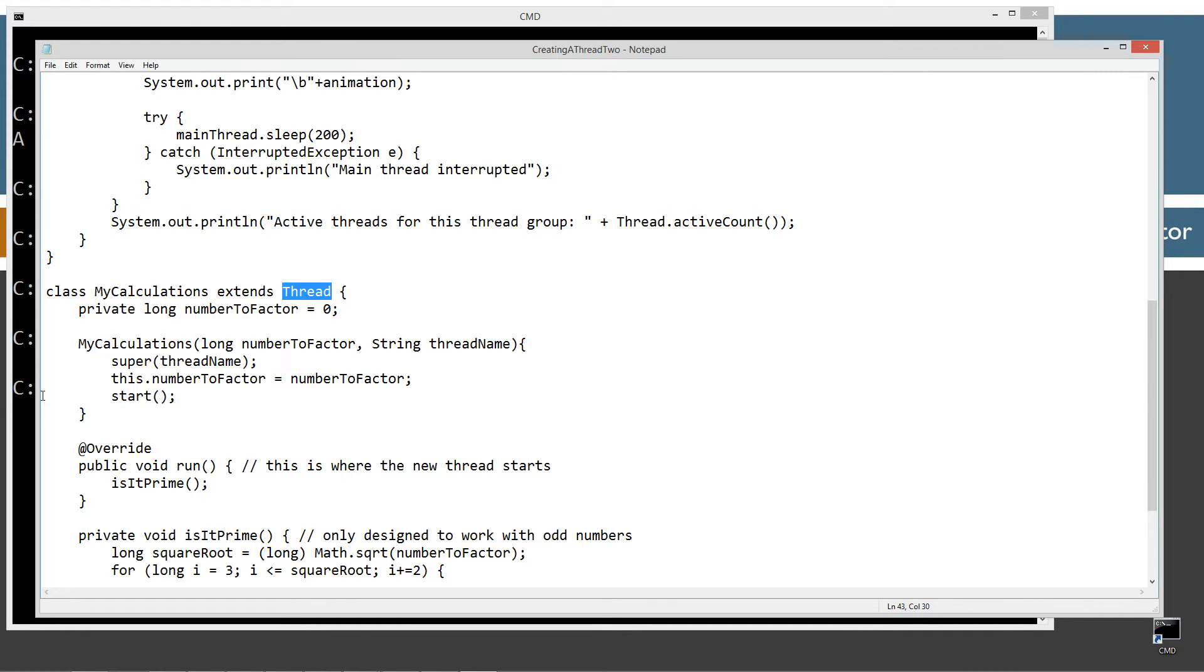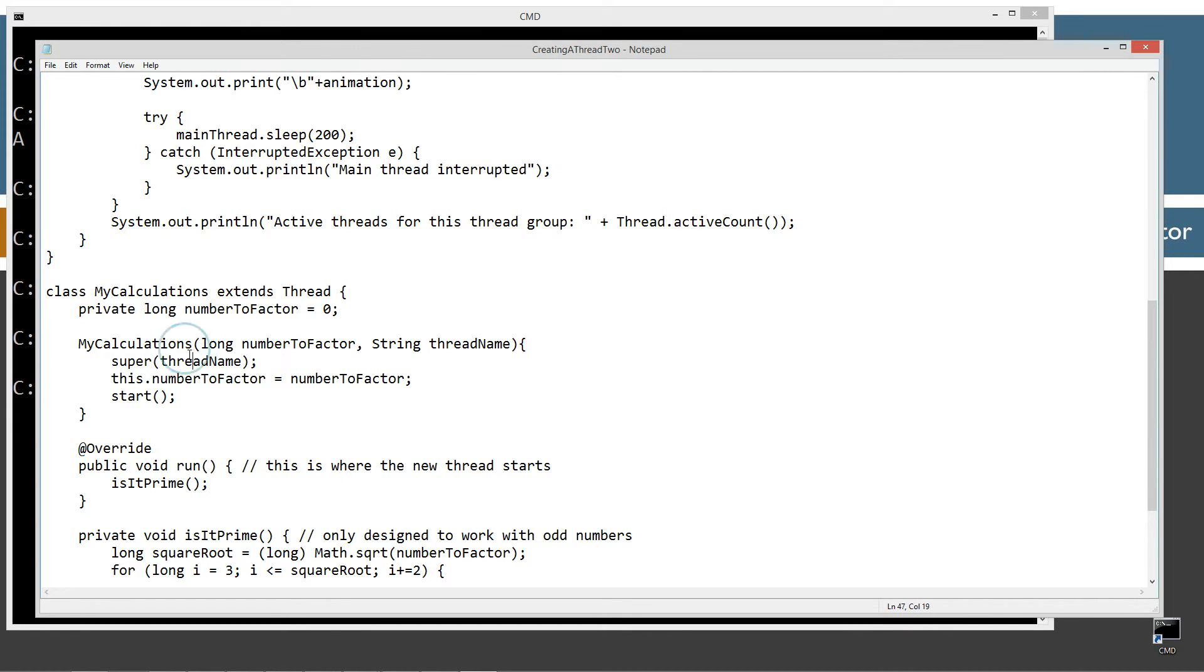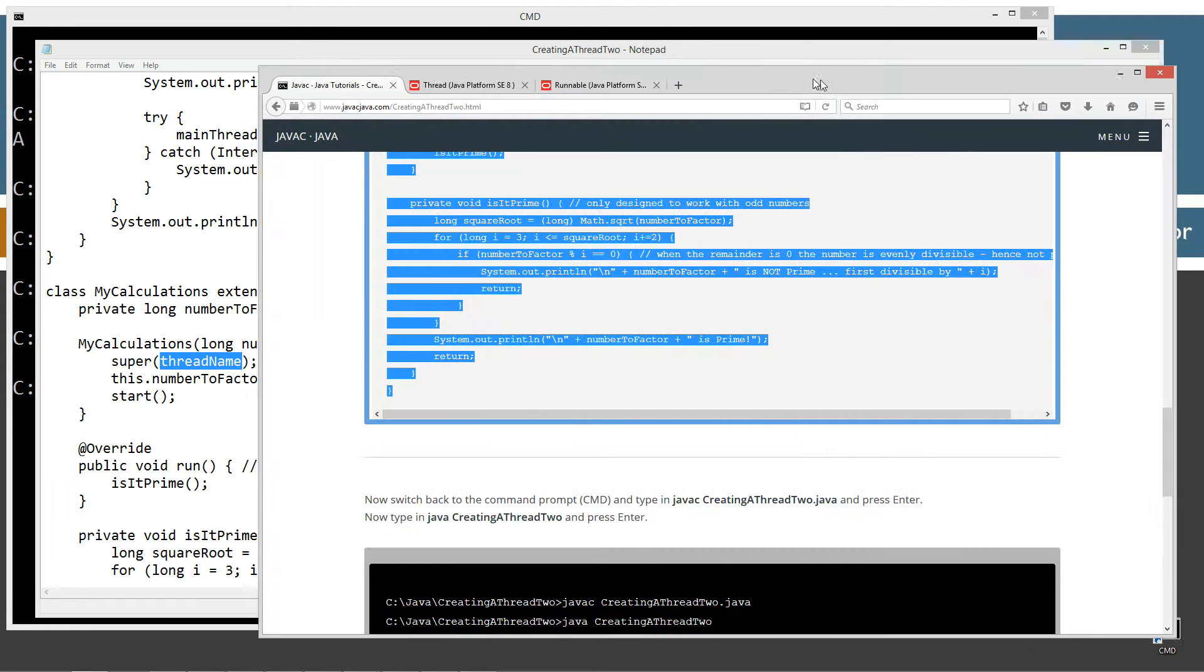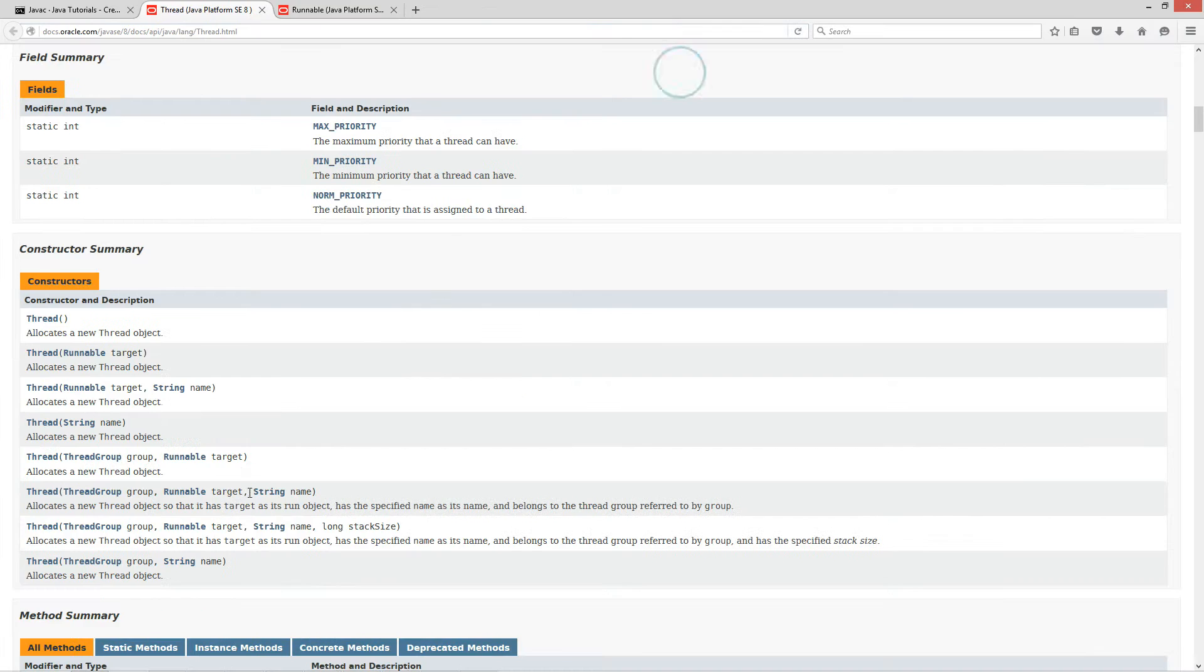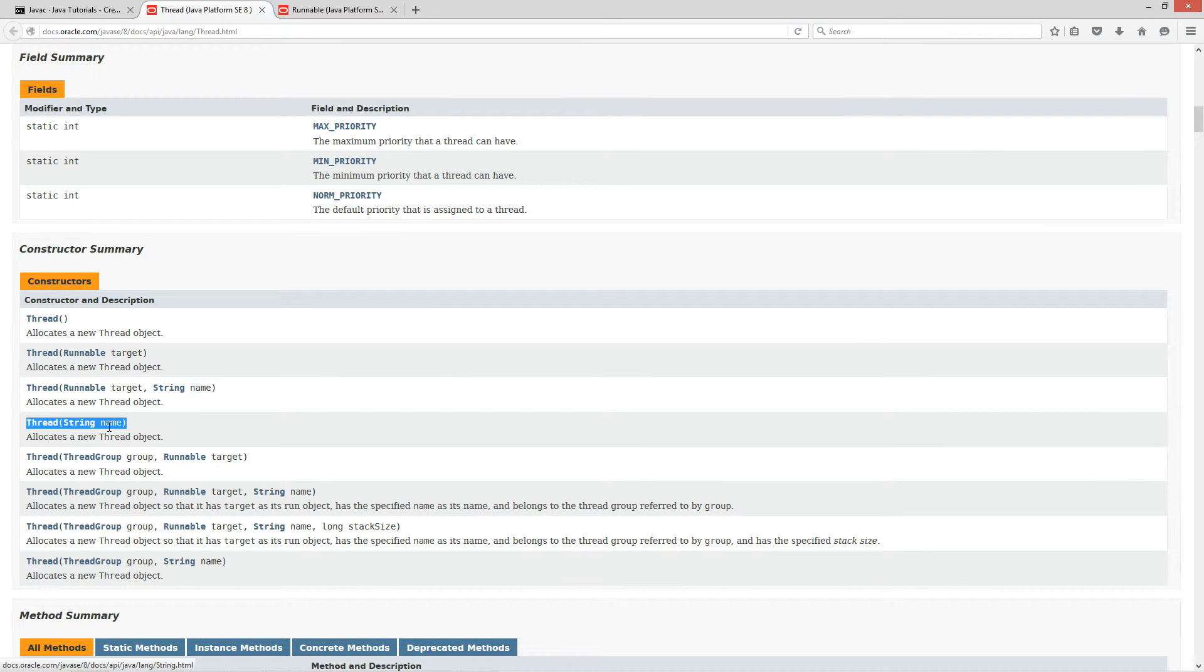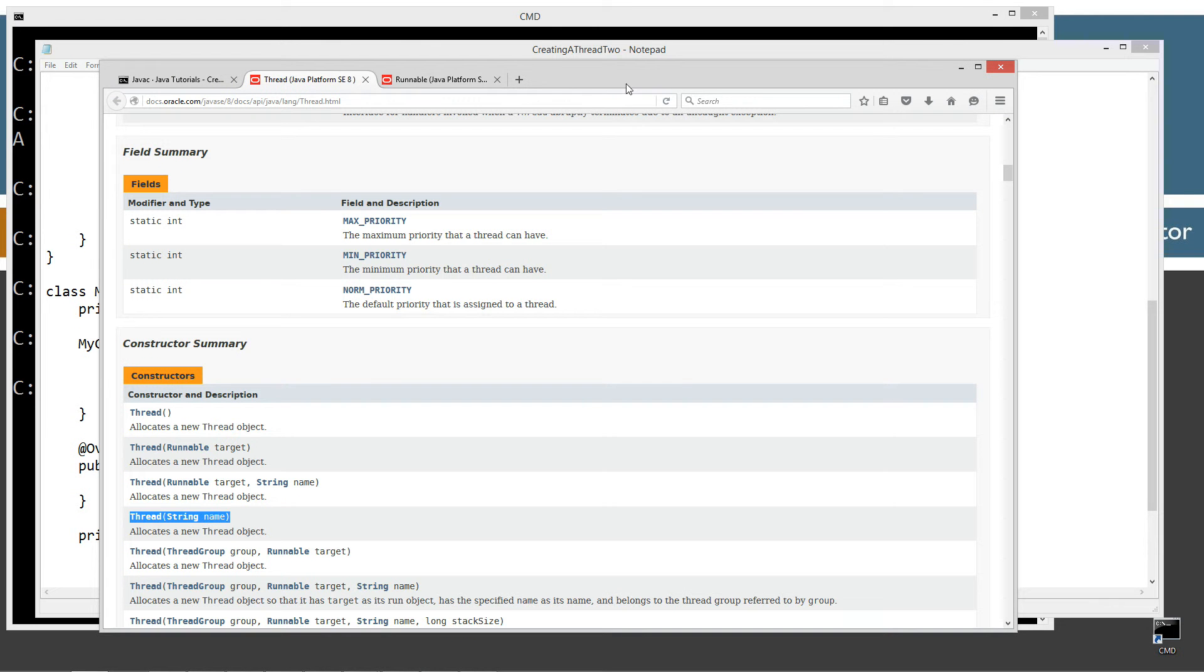So I'm going to first thing I'm going to do is invoke the super constructor from the thread class that takes a... I'll bring the documentation over for the thread class here. So the thread class has this constructor that takes a name. And that will allocate a new thread object and we have to pass it a name.